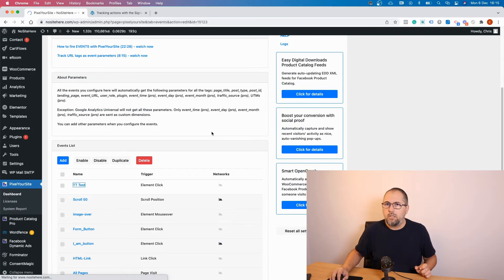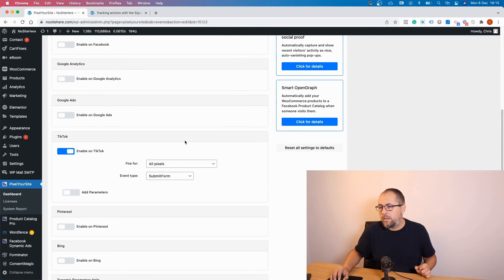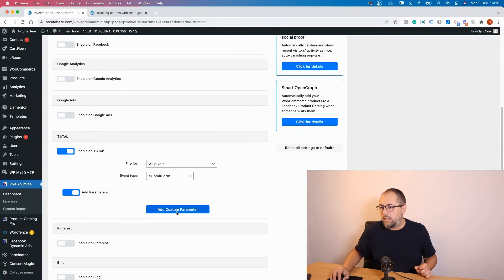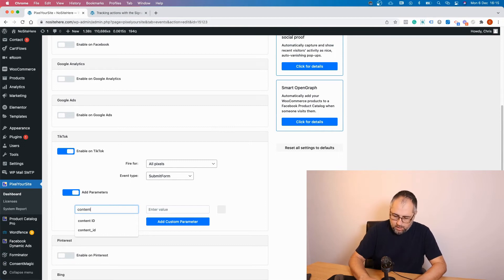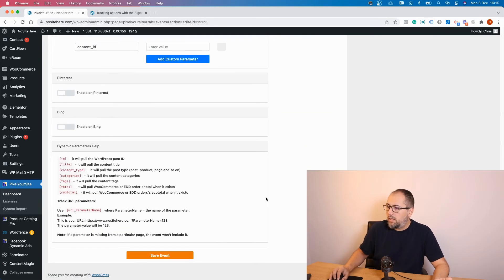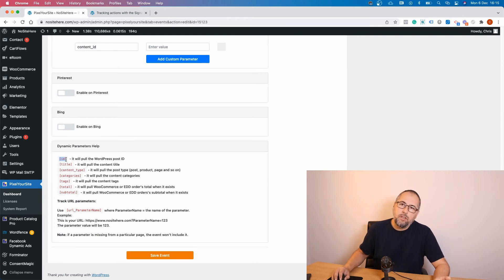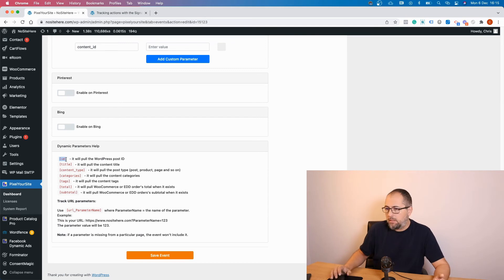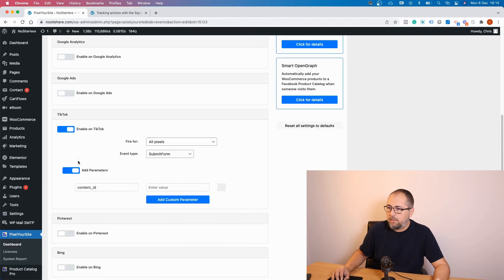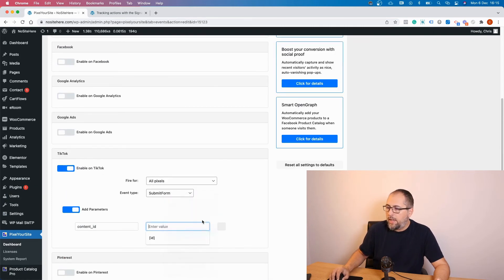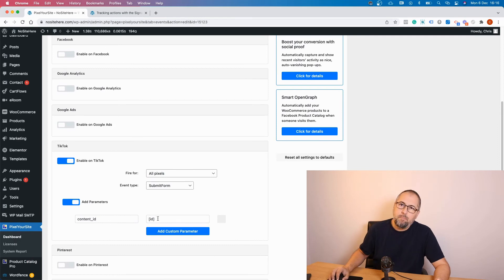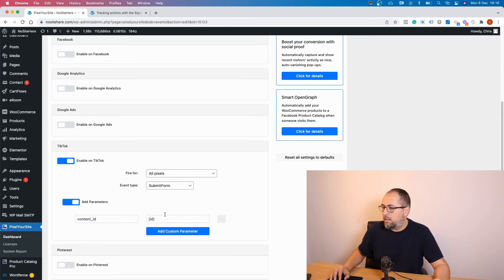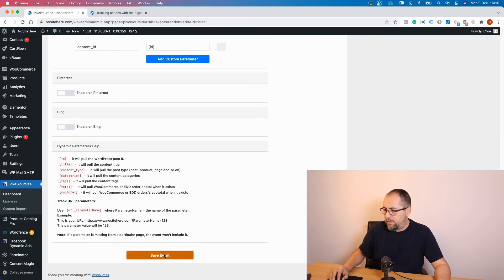Edit your event and go right here. Add parameters, add custom parameter, content_id. You can have a fixed value or you can use the dynamic values available with PixelYourSite Professional and the Super Pack. In this case I have the Super Pack installed, you probably have it too. So copy this and add it right here. It will get the page ID dynamically, so instead of this you'll see the actual page ID. Let's save.